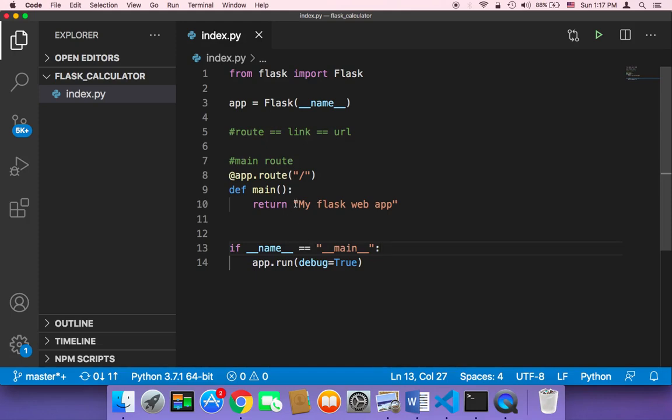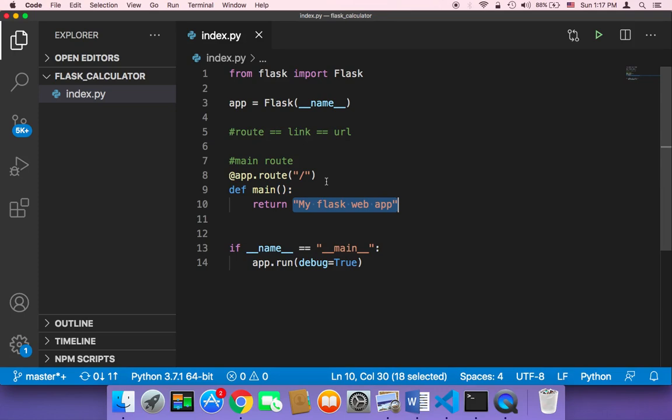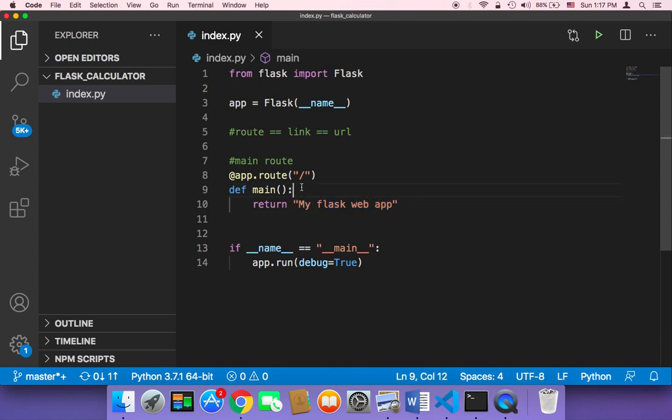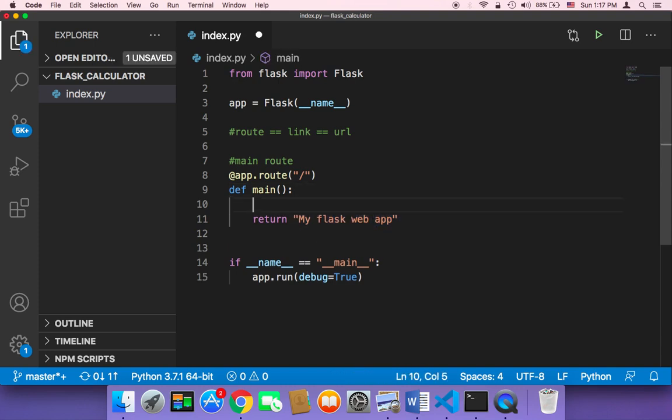So now that we know how to return something after the user goes to a specific URL, the question is what type of data can we return? Well, we can return any type of data. As we have seen earlier, we can return strings and we can return even a dictionary.